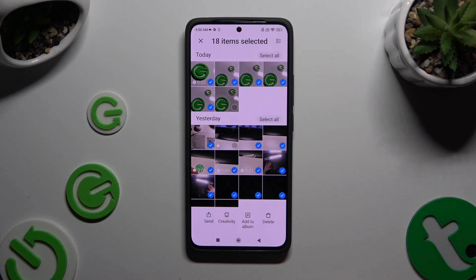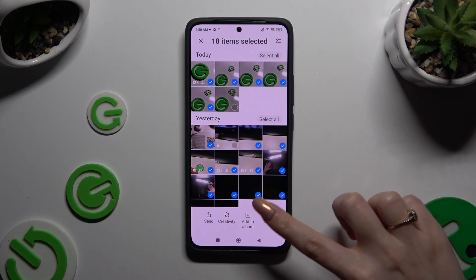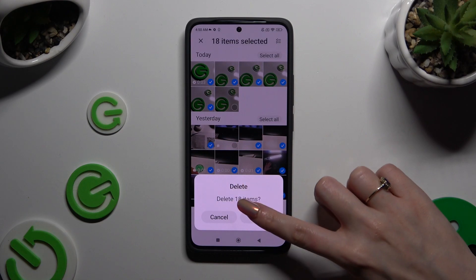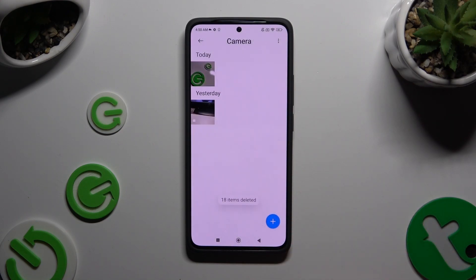And then to delete the rest, hit Delete at the bottom right corner. Lastly, confirm your choice in the popup.